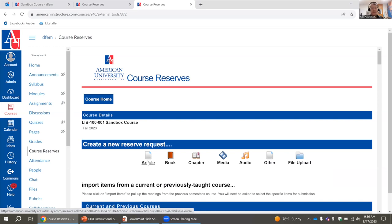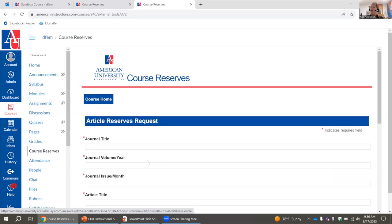Any of the serials we have access to, if they are available in our databases, we will link directly to that database — ProQuest, EBSCO, JSTOR, all of the good ones we have. If for some reason we don't have access to it electronically, we will submit requests to get those articles. Anything not within our collection, we will do our due diligence to ensure we get those readings for your students.